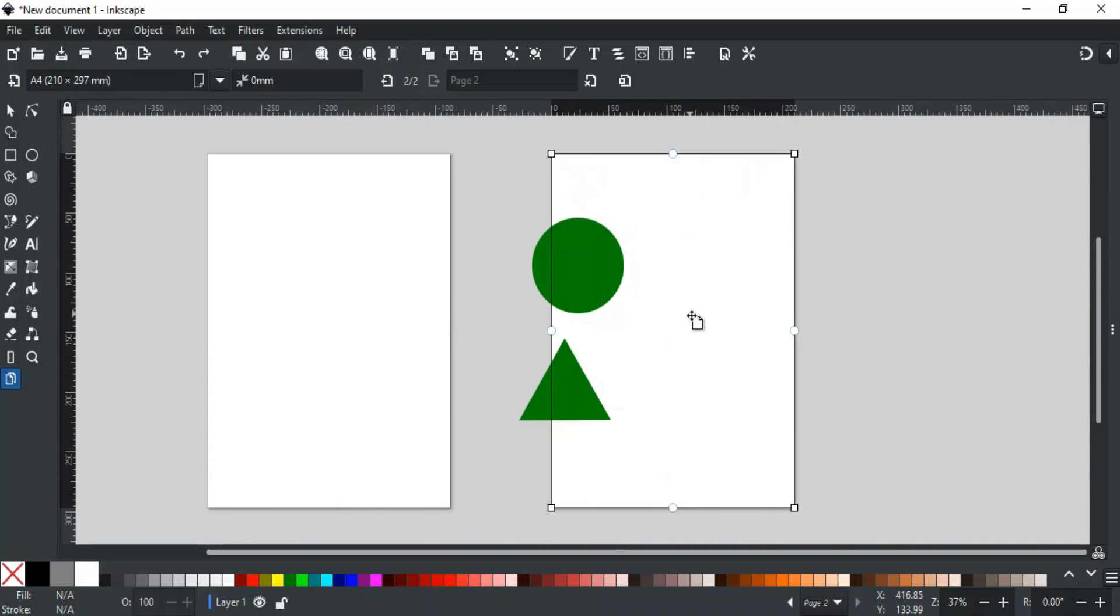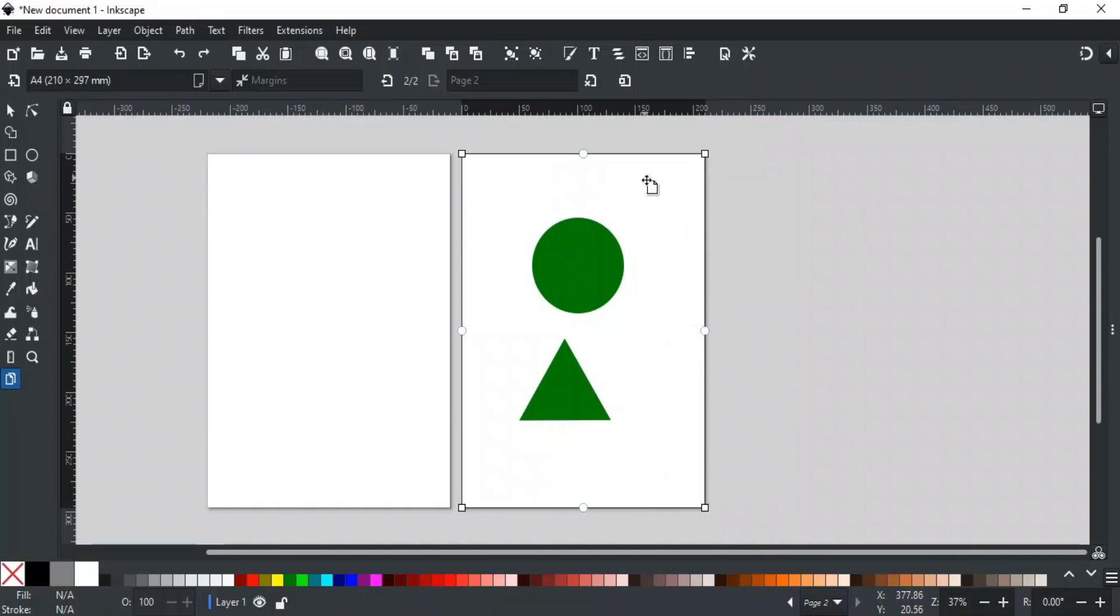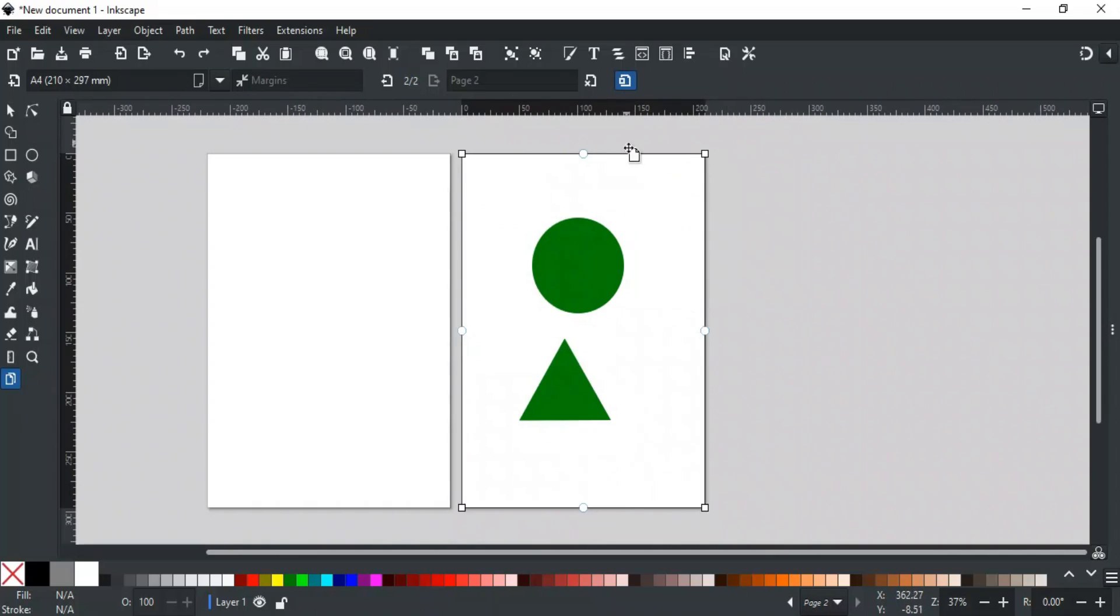To move its content also when a page is moved, this option is used. Enable it, and now when you move the page, its content will also move with it.